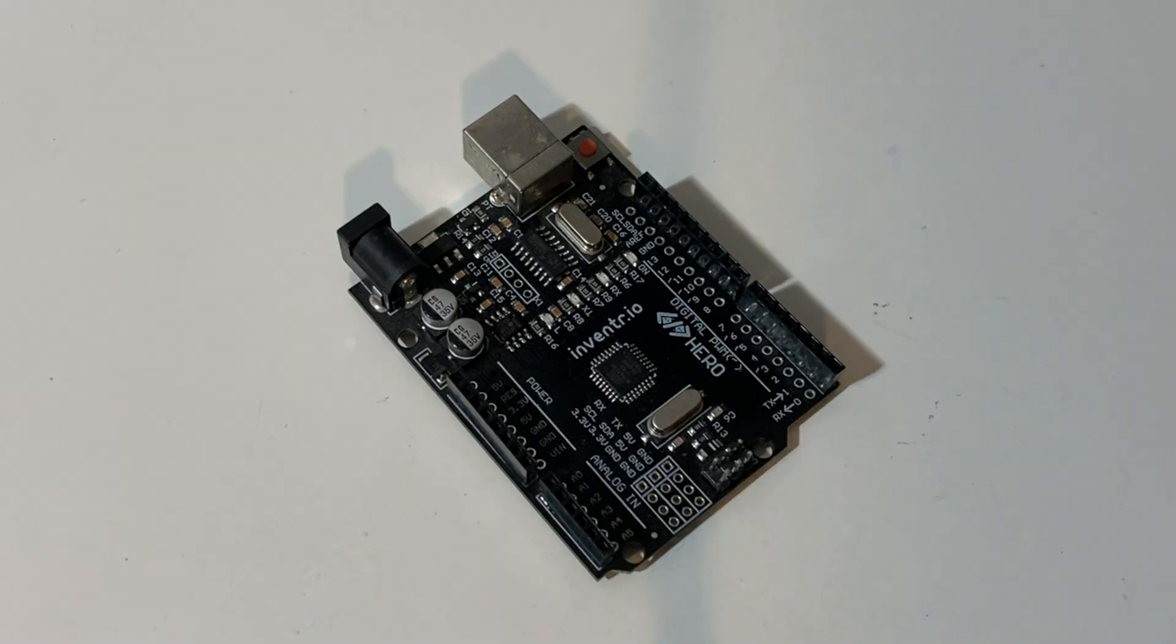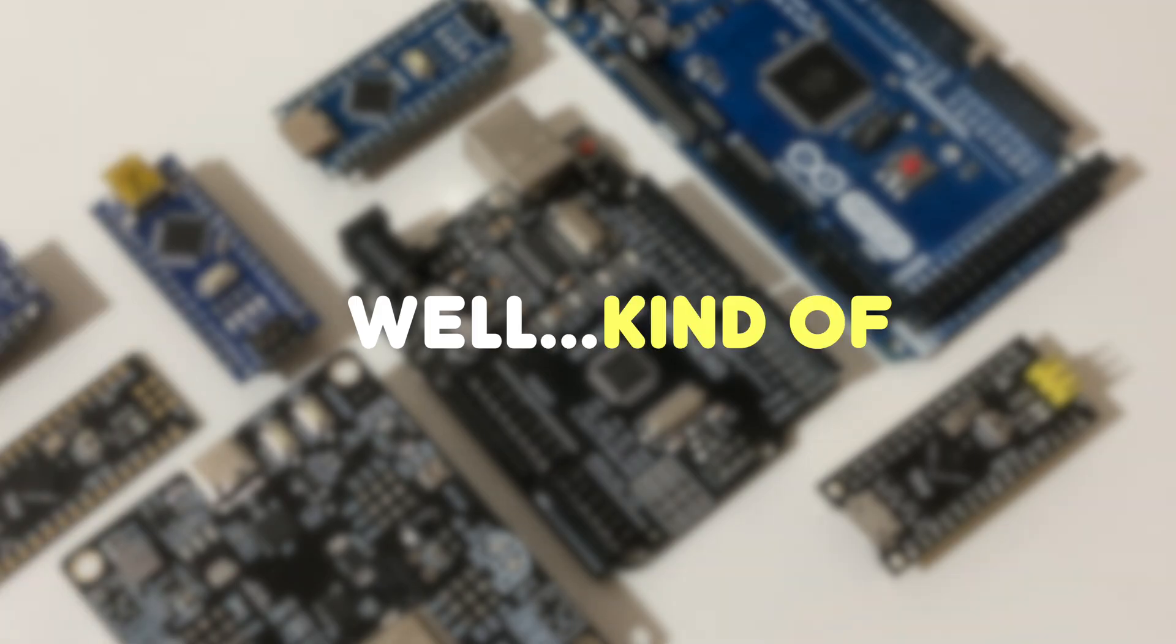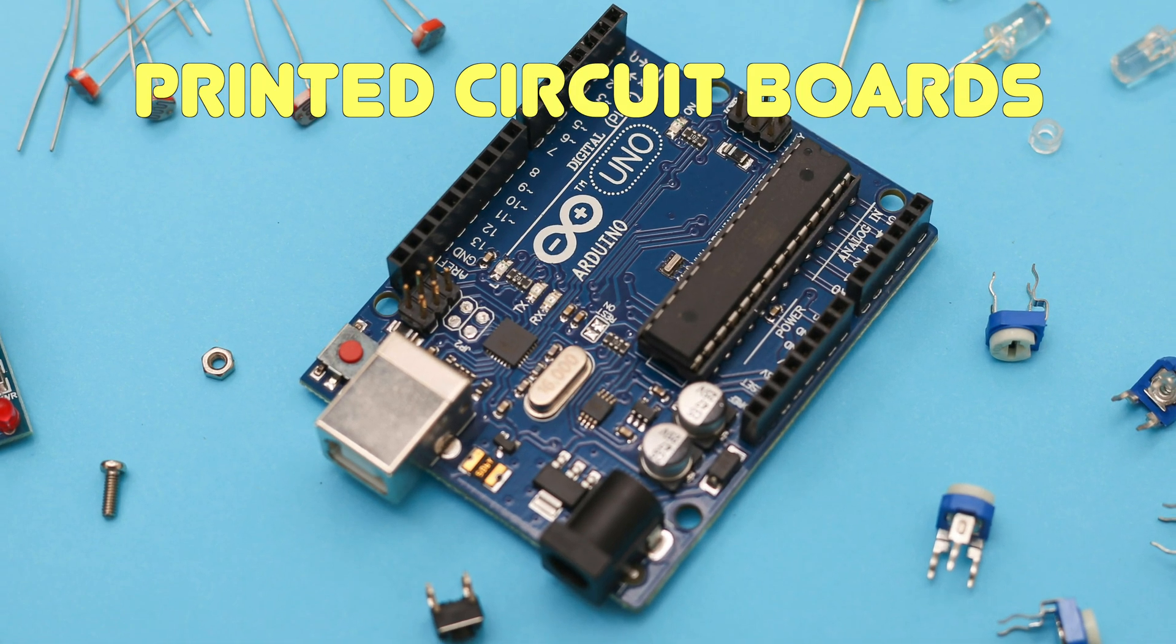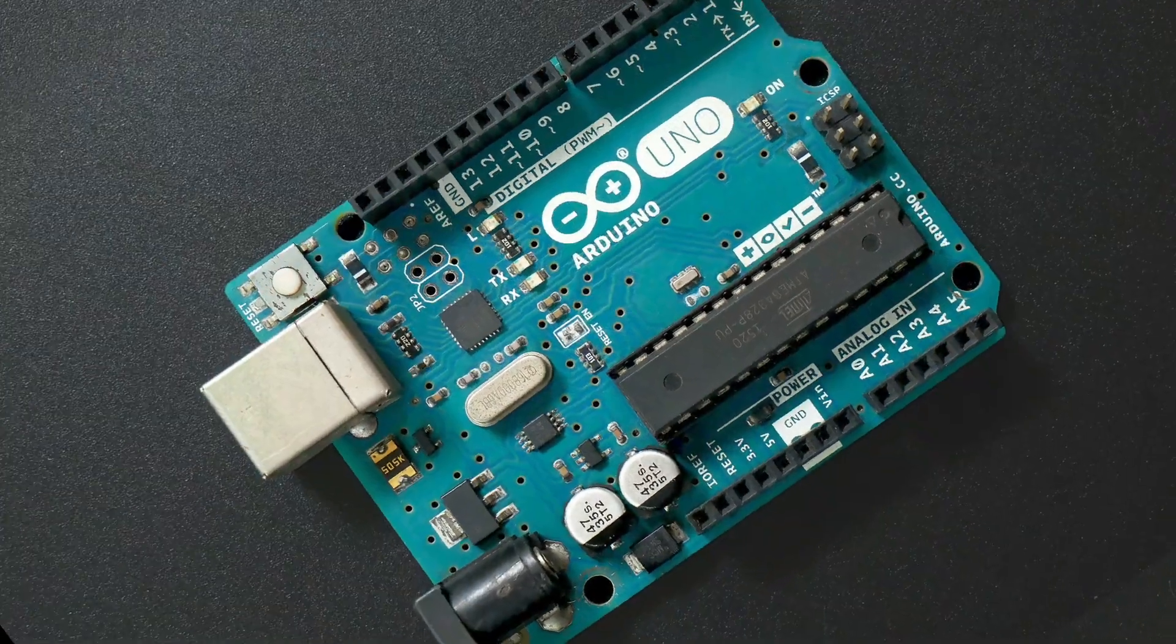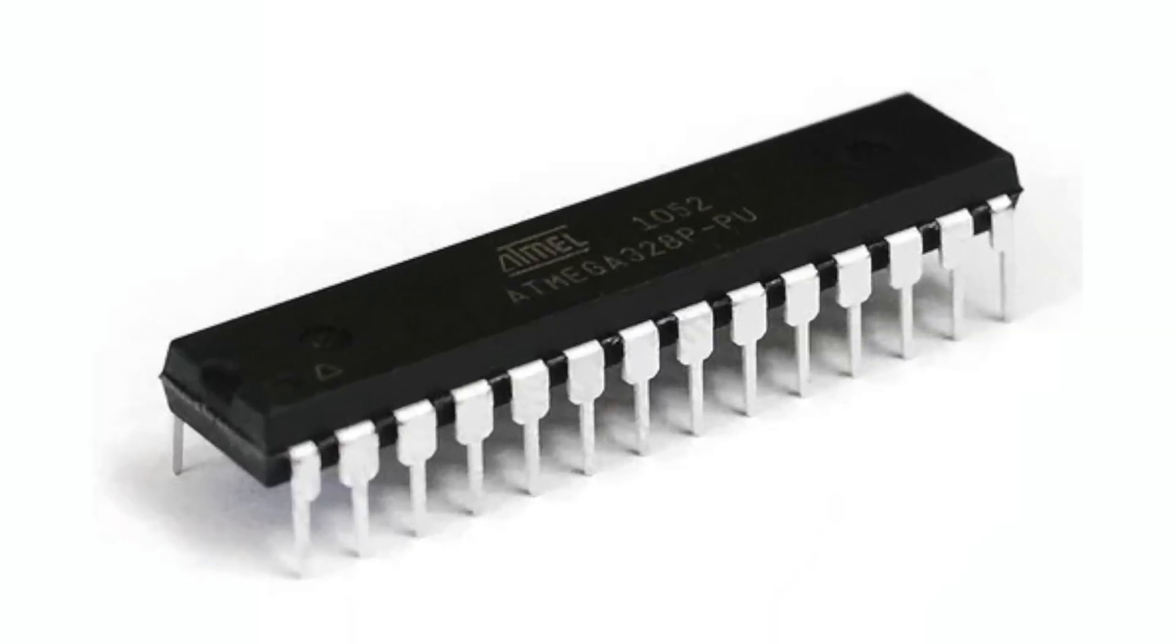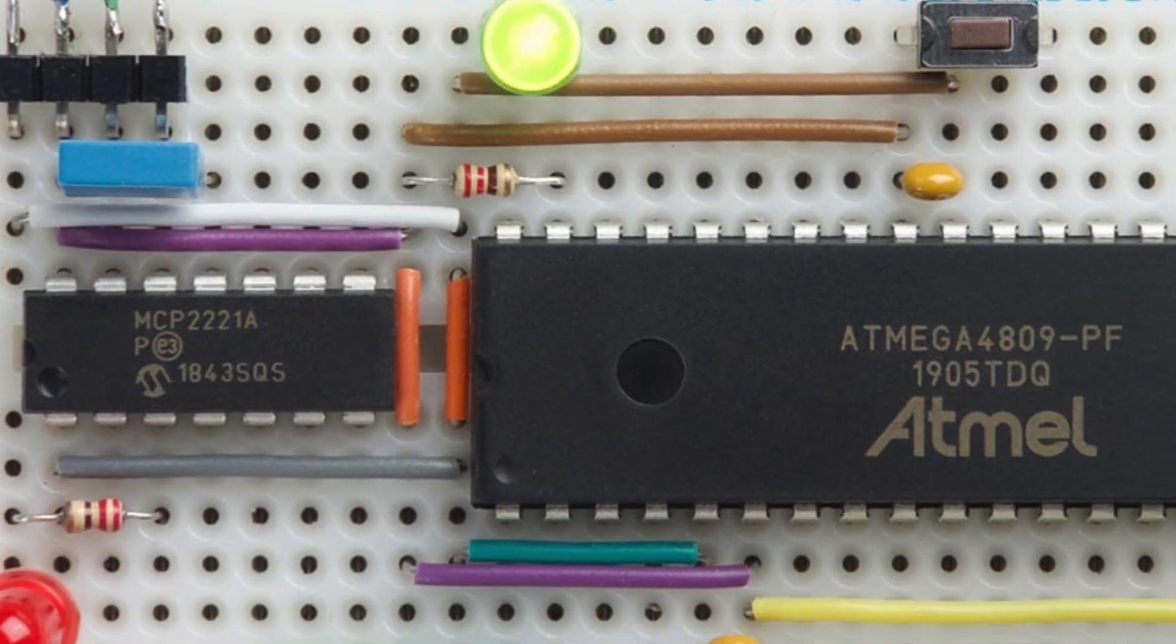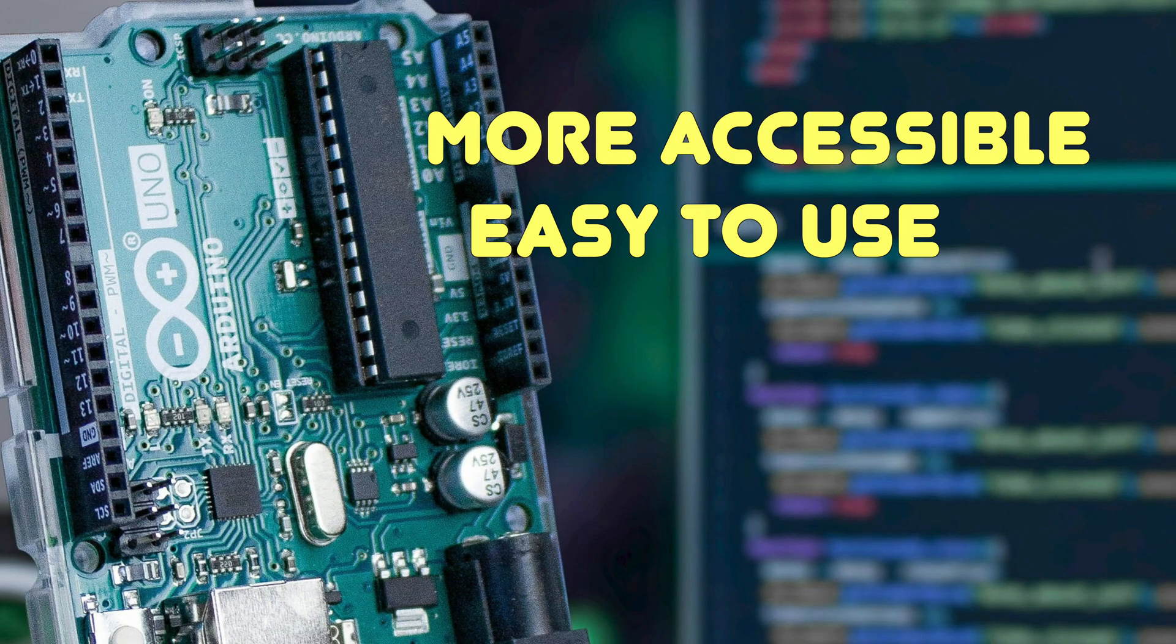This is an Arduino board. And so are all of these. Well, kind of. Arduino boards are printed circuit boards made by the Arduino company that are equipped with microcontrollers. These little chips are the brains of a circuit, and while you can use them on their own, Arduino boards make them way more accessible and easy to use.